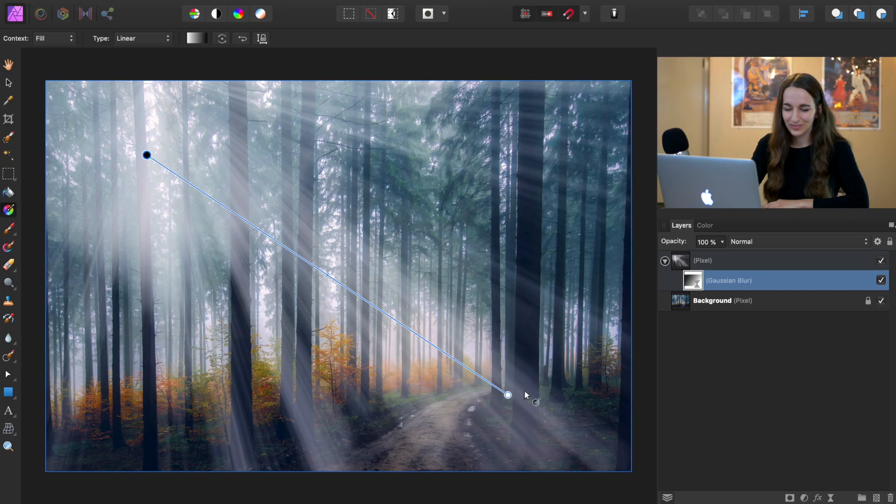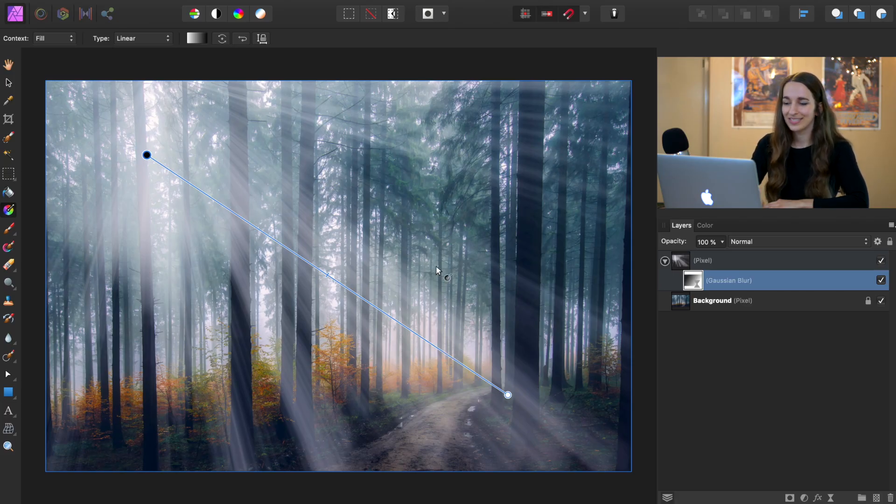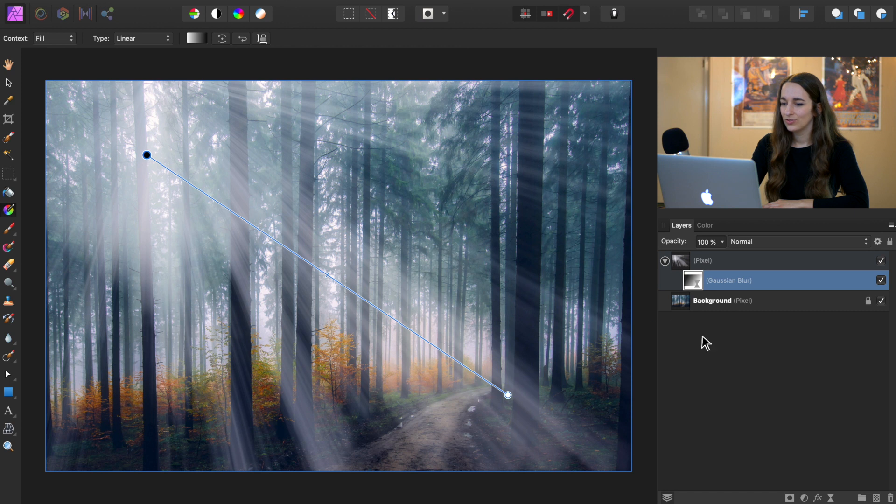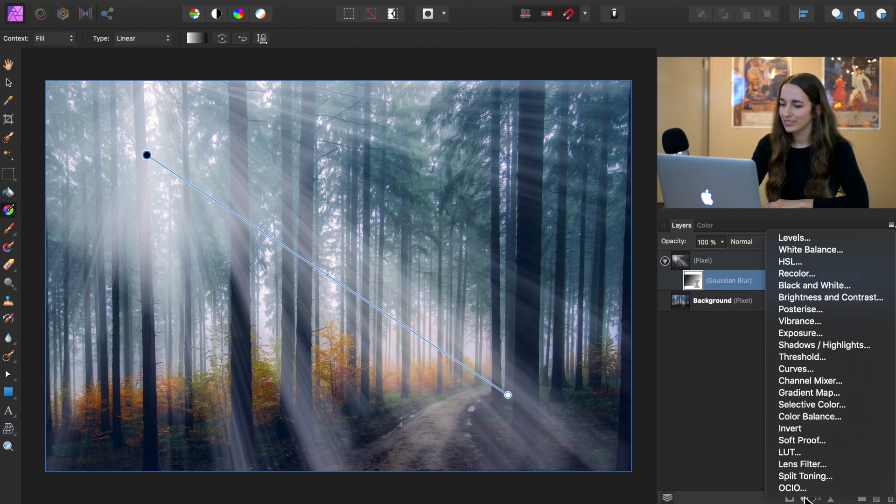To do that, we first need to apply a curves adjustment. So you can do that by coming down to the adjustments icon, and then going to curves.